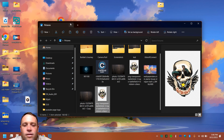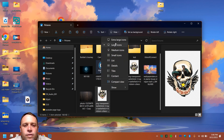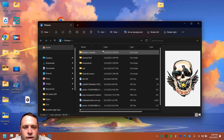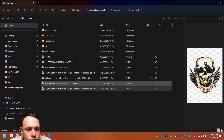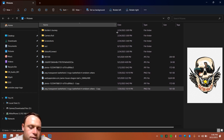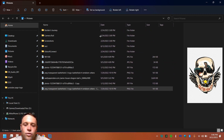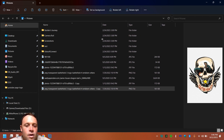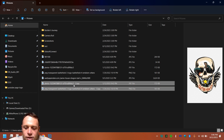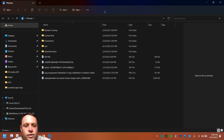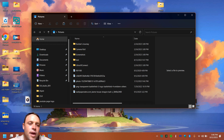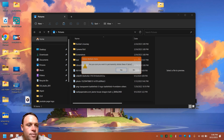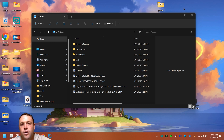You can switch to Details view under View to see the full file names and spot duplicates easily. Once you identify the duplicates, just select them and hit the Delete key — boom, they're gone to your Recycle Bin. When you're sure you want to permanently delete everything in the Recycle Bin, right-click it on the desktop and choose 'Empty Recycle Bin,' confirm, and they're gone for good.